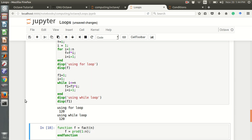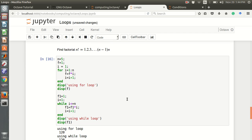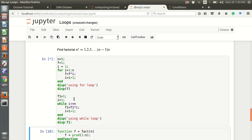Here is another example about factorial. Using a for loop we can find factorial of n, which is the multiplication from 1 to n. We can also use a while loop for finding the factorial, and we can verify we get the same value — five factorial is 120 — using both loops.